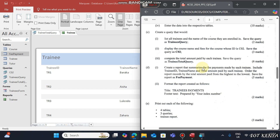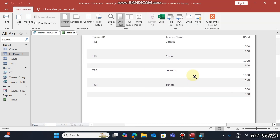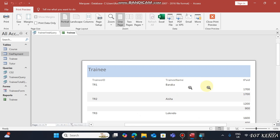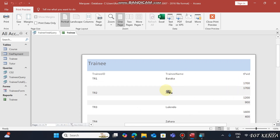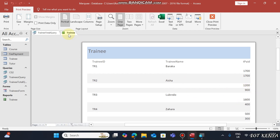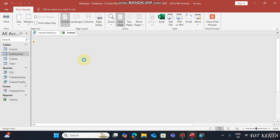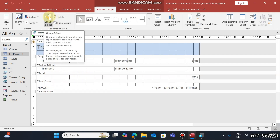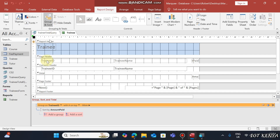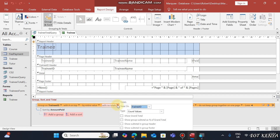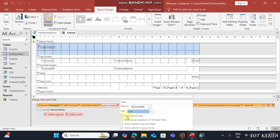We need to see the total amount paid by each person — for example, for Baraka we want to see the total of 1200 plus 900 equaling 1700. To do this, right-click and go to Design View. Click Group and Sort, then click More, and under 'With No Totals' click it. Set totals for Amount Paid using the Sum function, and show subtotals in the Group Footer.